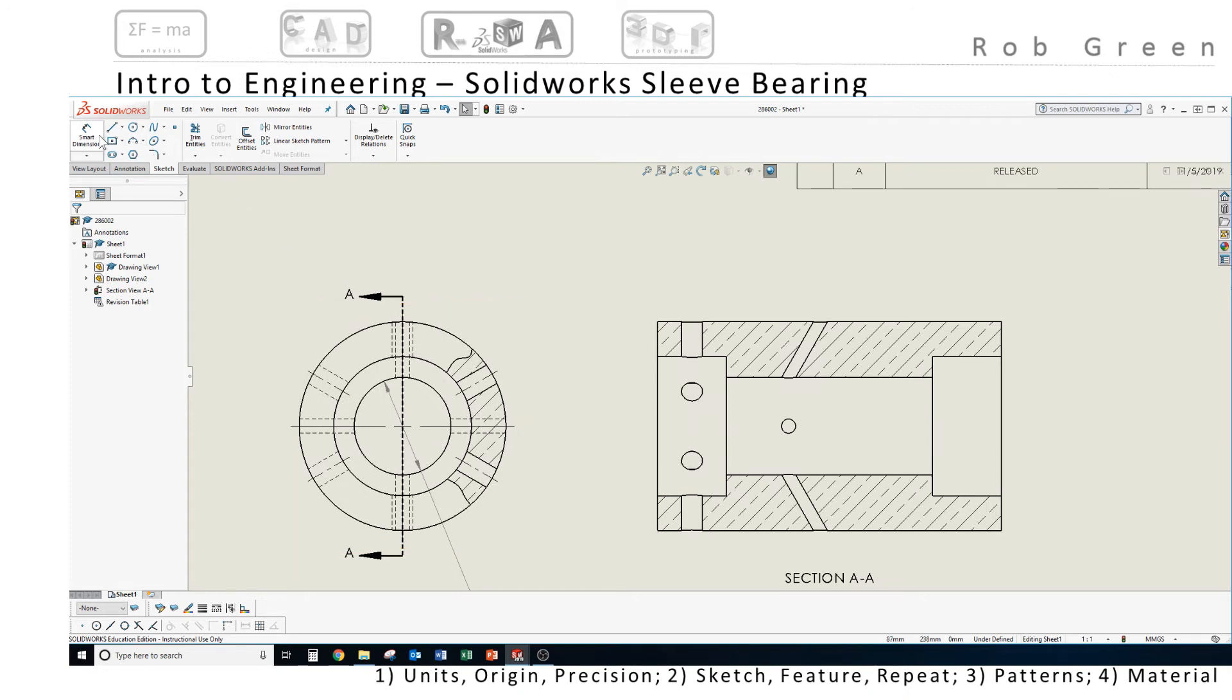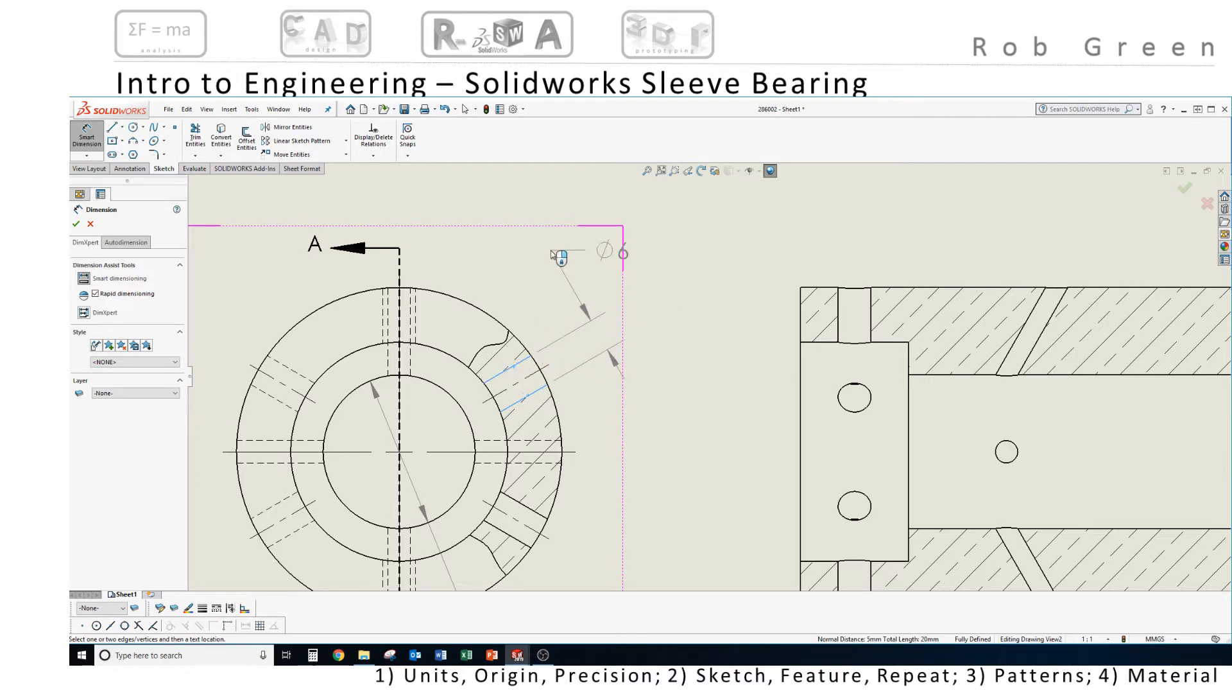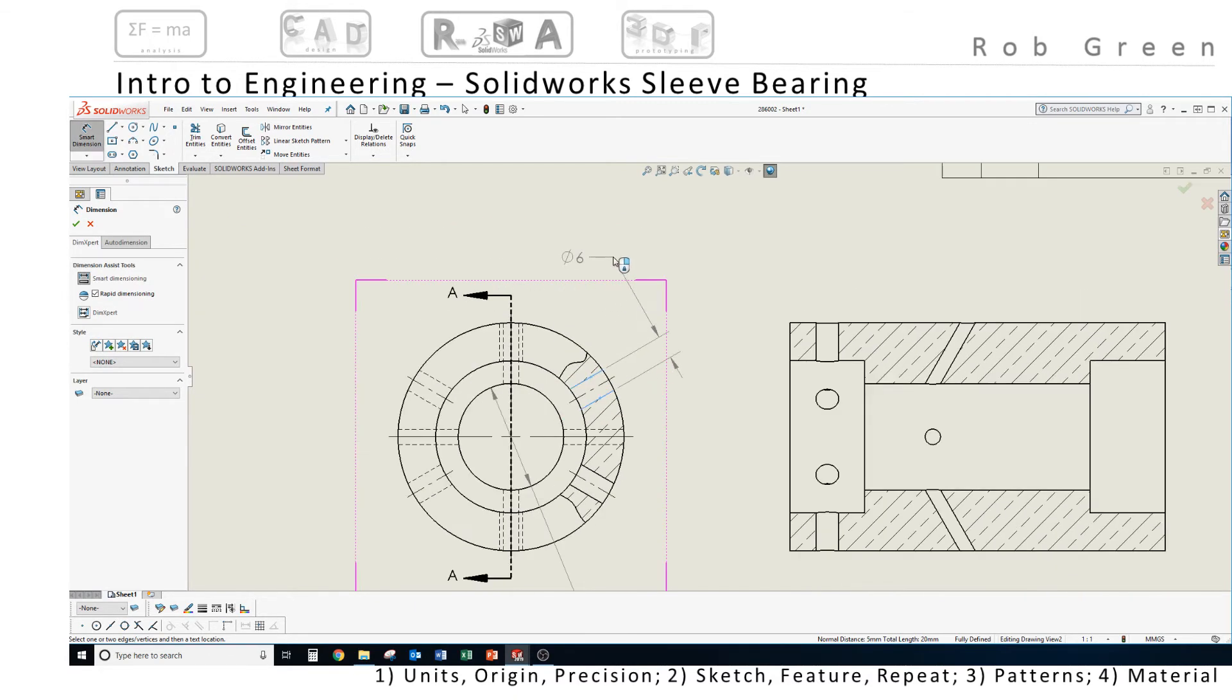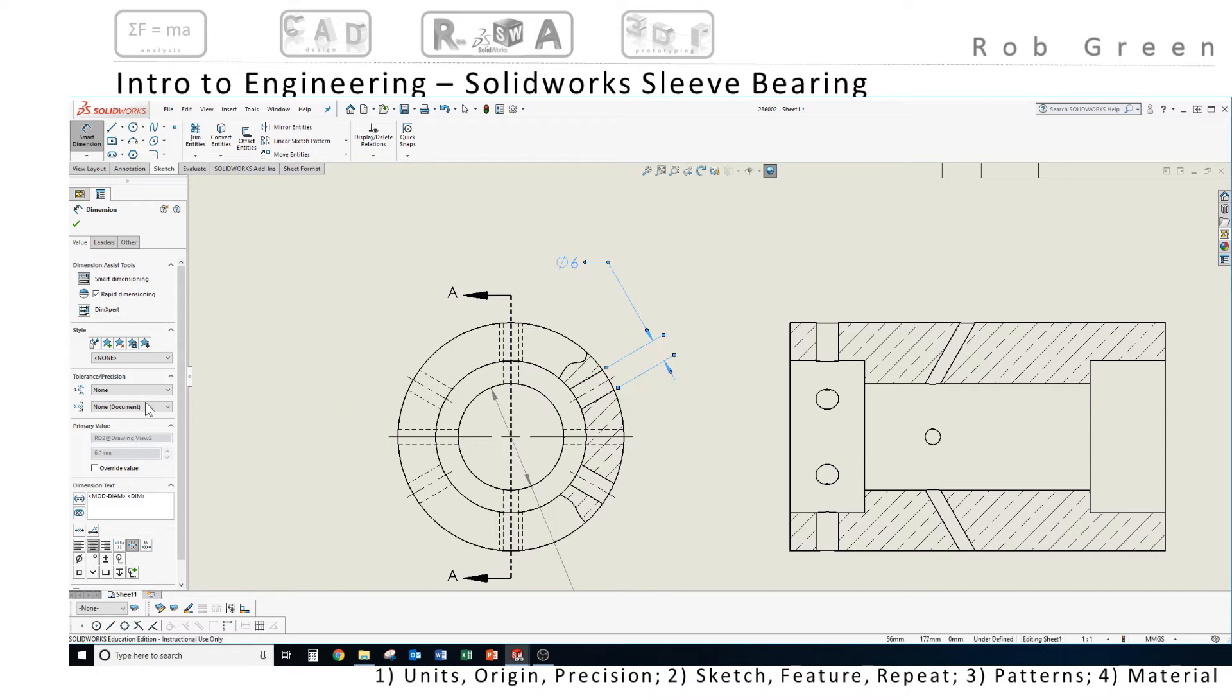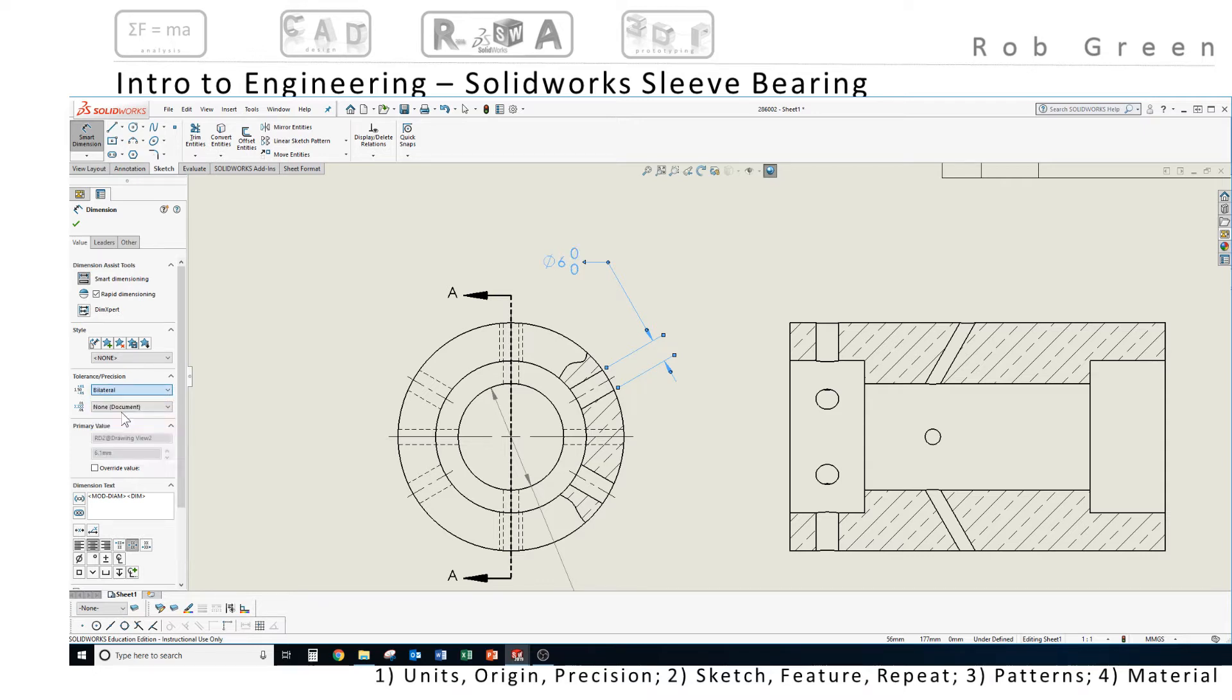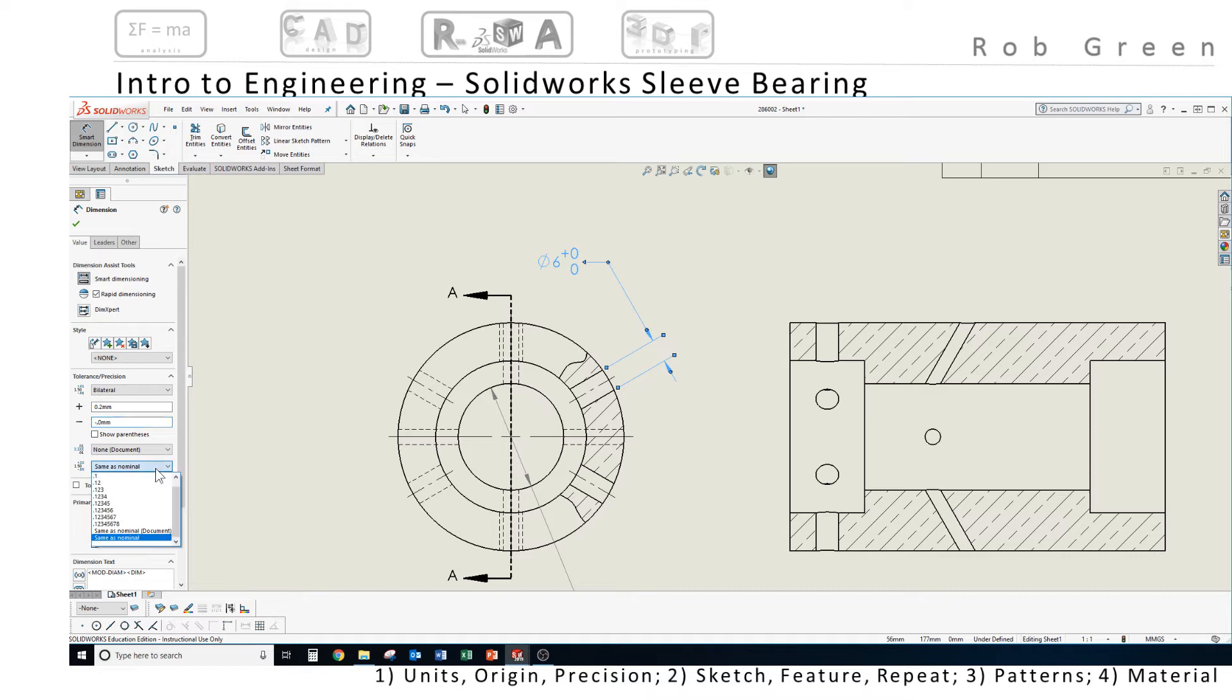I'm going to use smart dimension again and I'm going to dimension this hole. I'll click edge one, edge two and I'm going to place my text. I would like to adjust this value a number of times. So we need to add tolerance. I'm going to add a bilateral tolerance, my upper value is 0.2, my lower value is 0 and my nominal precision is 0. I need to revise my same as nominal precision for the tolerances to one decimal place. I now see 6 plus 0.2 minus 0.